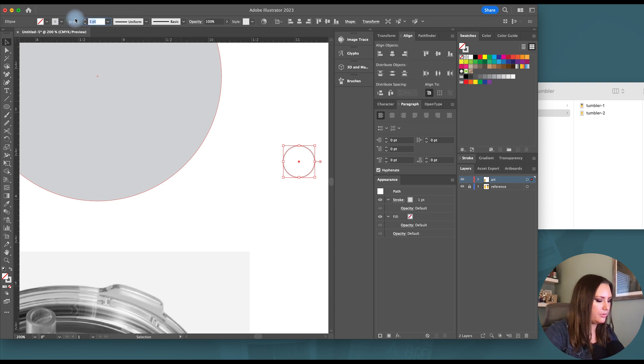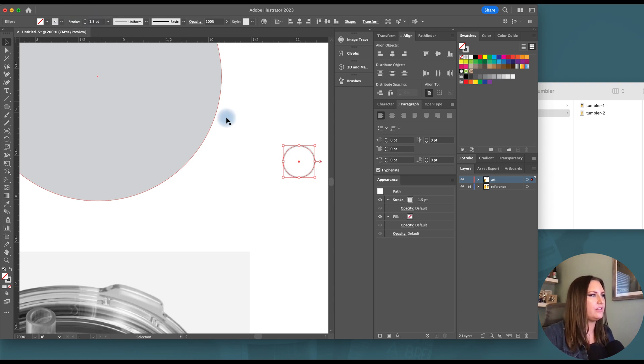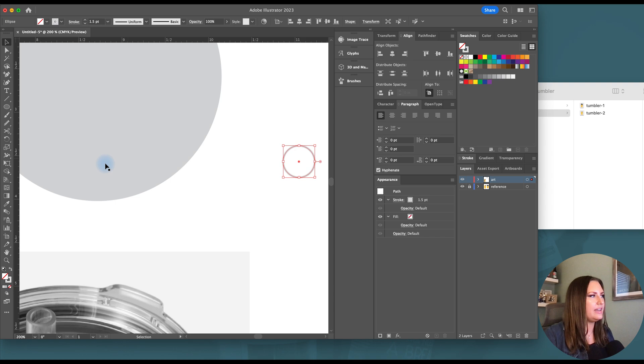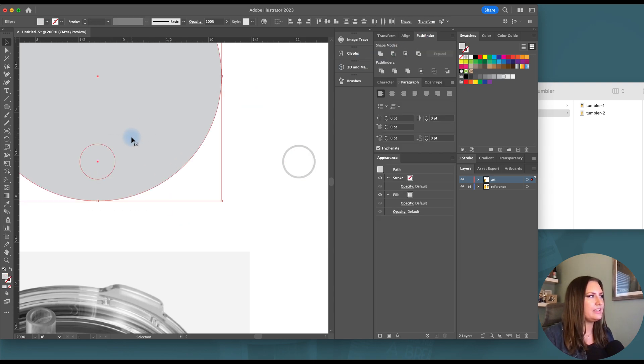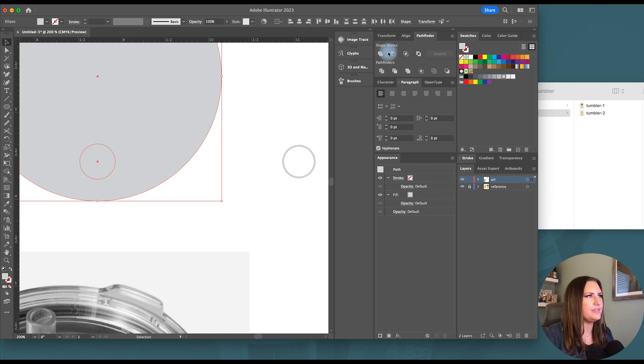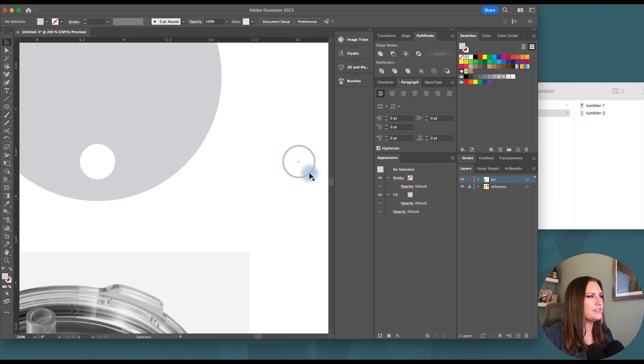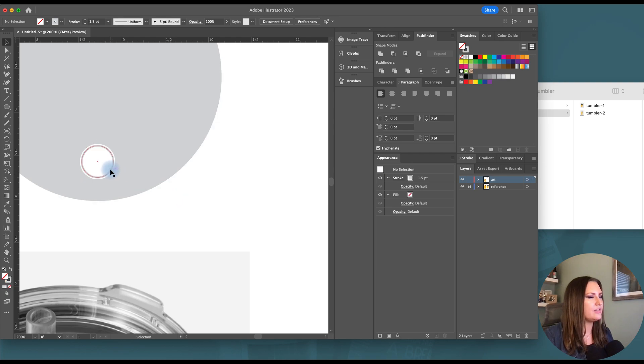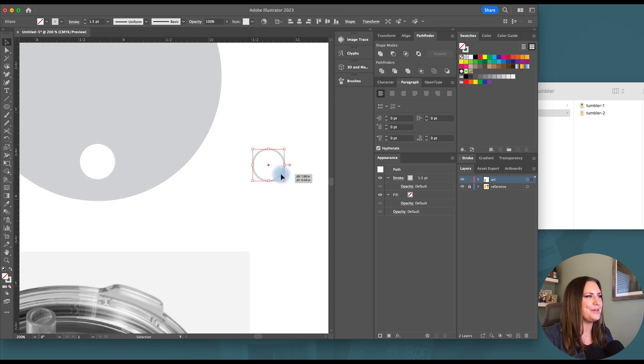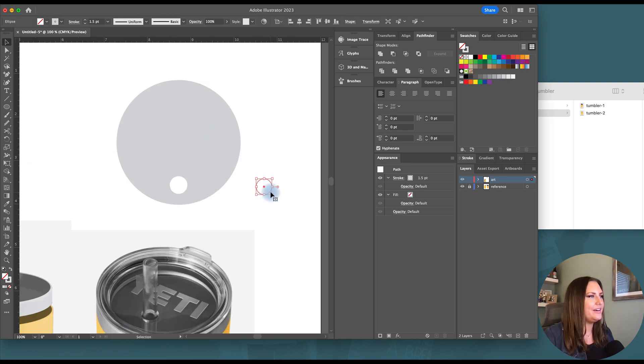I think I'll just do 1.5 for the stroke for the straw. But bringing that in a little bit, going back to the lid, I'm going to select those two shapes and then minus front. So it gives us that hole. And then the straw, I will make sure that it's going to sit inside of that hole, which it will.